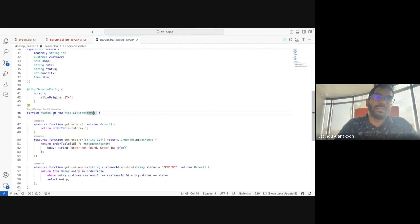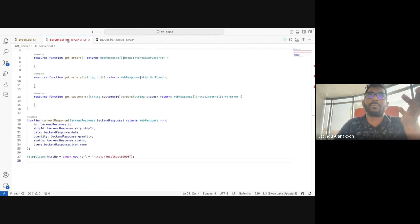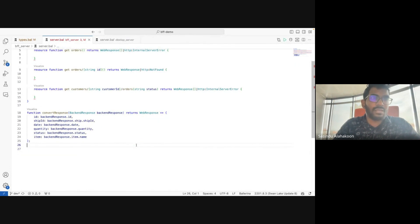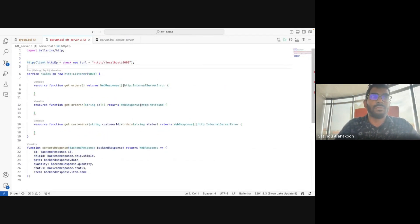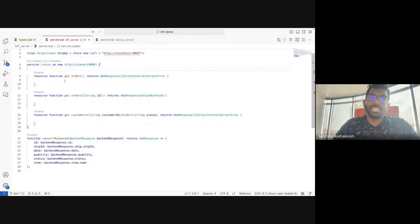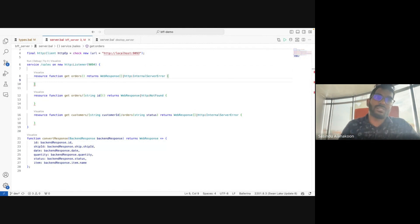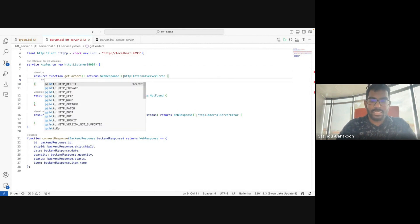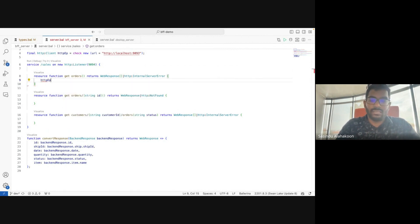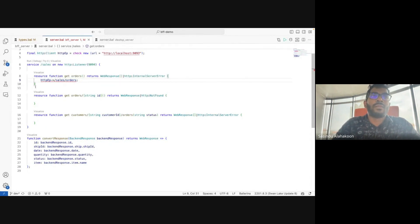Now we can implement our logic. In the first resource function, we use the HTTP client to call the `/sales/orders` resource function. This returns either a `BackendResponse` array on success or an `http:ClientError` on failure. I'll name this variable `res`. Now I need to handle the error and in the success scenario convert the backend response to the web response.